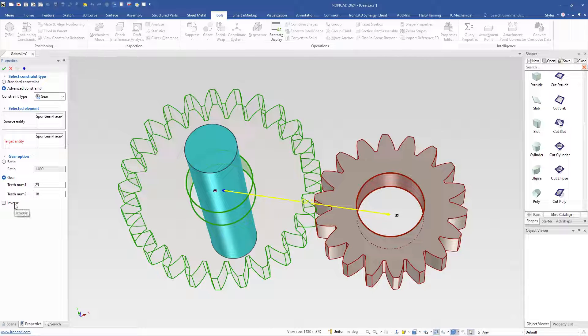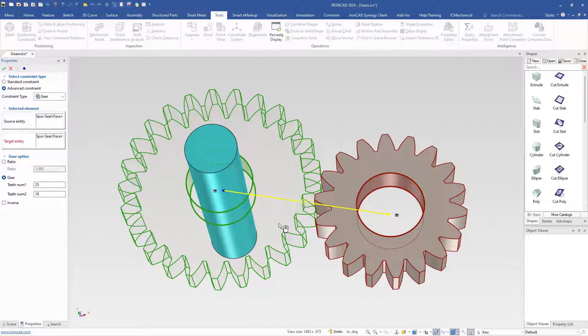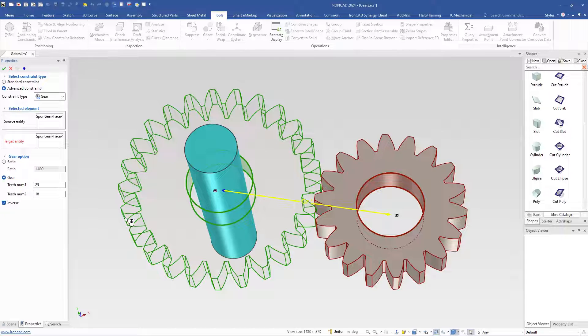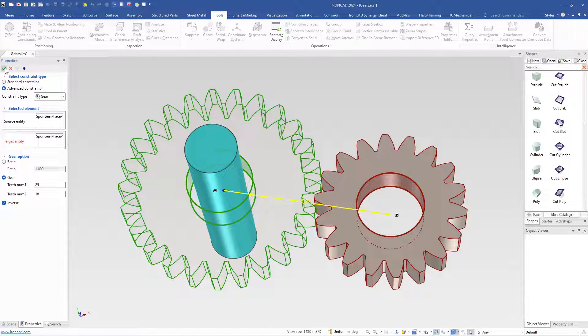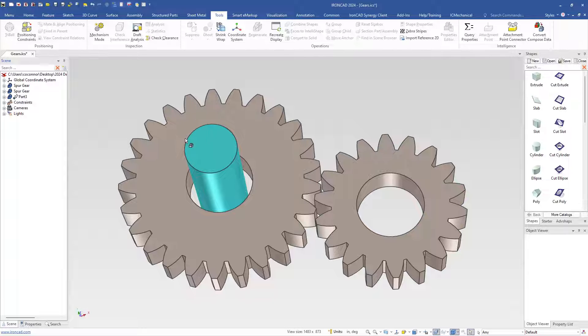The inverse option gives you ways to control how the gears move. For example, if this one's moving, currently this gear would move the opposite direction. If you want them to move in both directions, you use the inverse setting and hit OK to apply that.